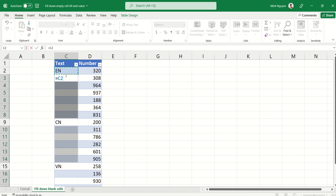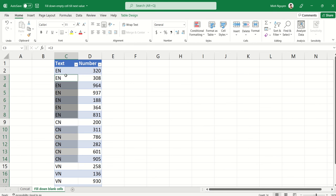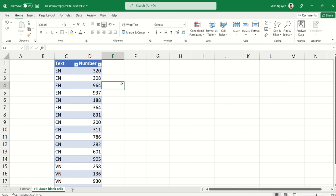All right, now press and hold the CTRL key, and then press ENTER. And all the blank rows have now been filled with the value of the row above it, which is exactly what we want.